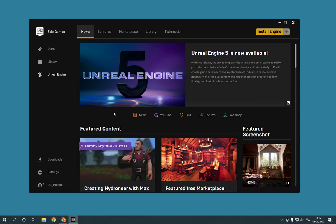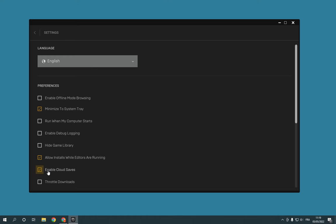Now go right here and click on the Settings option. After you click on Settings, it will take you here and you will find the debug login option. Click on it if it's turned on and it will turn off easily and fast.